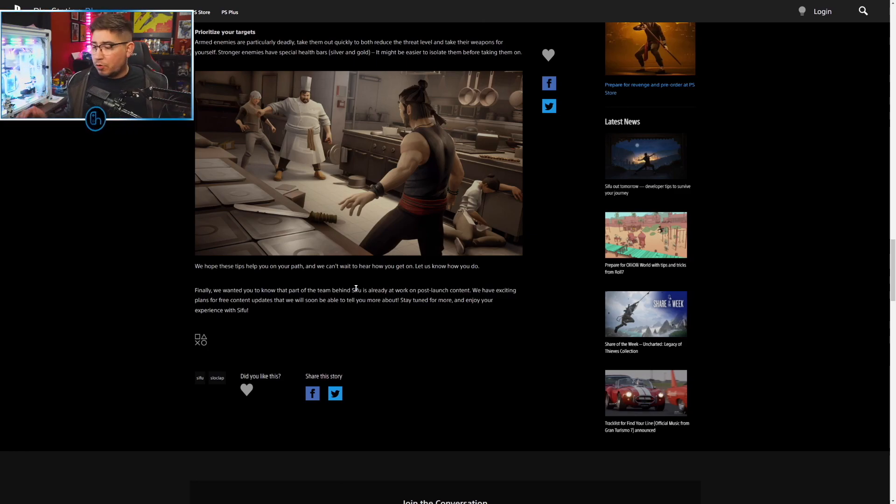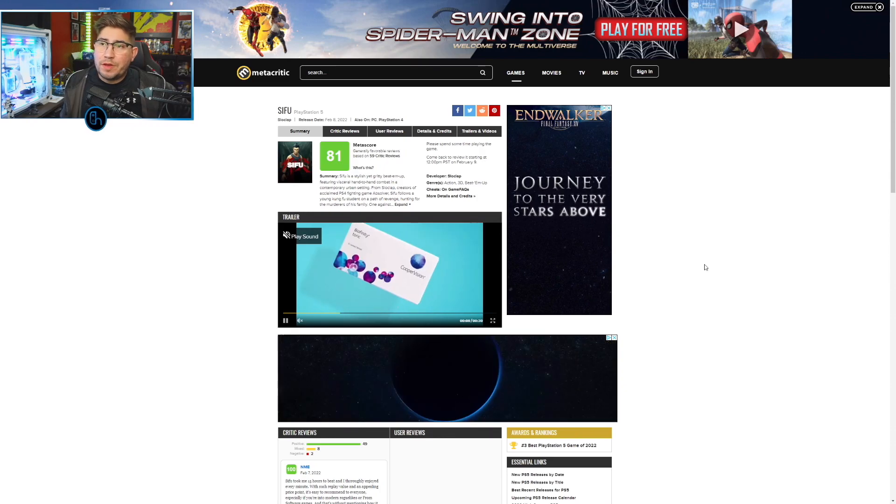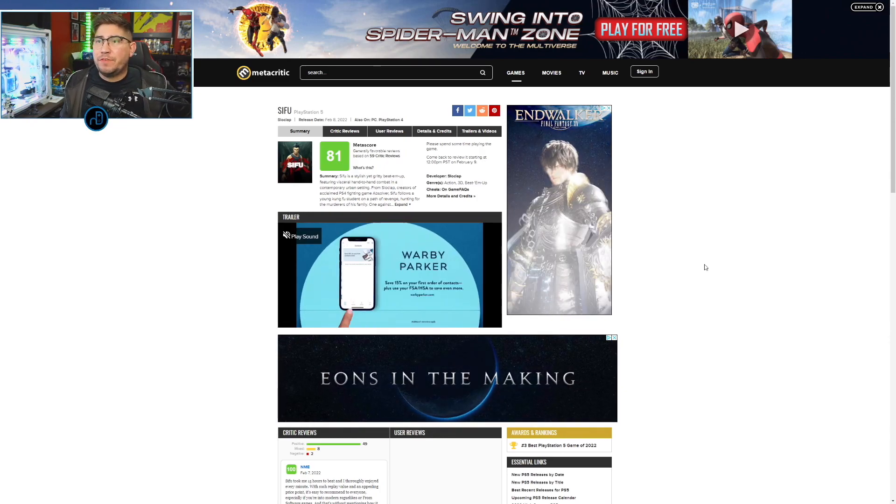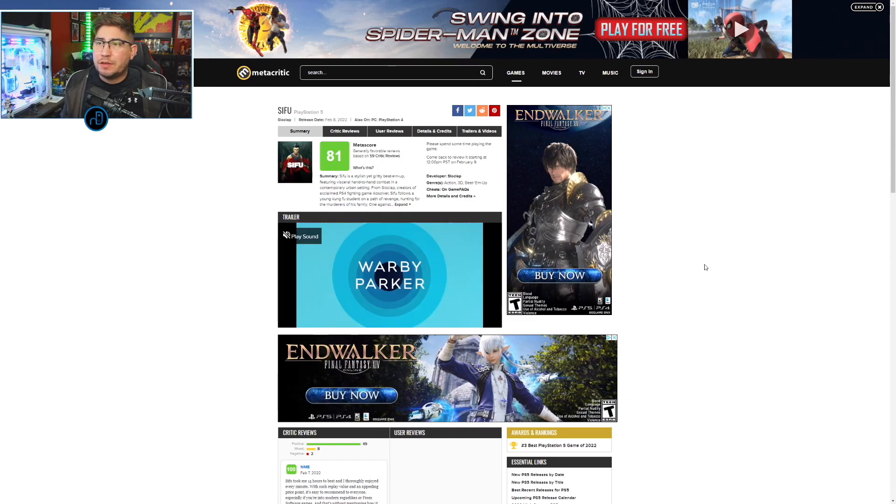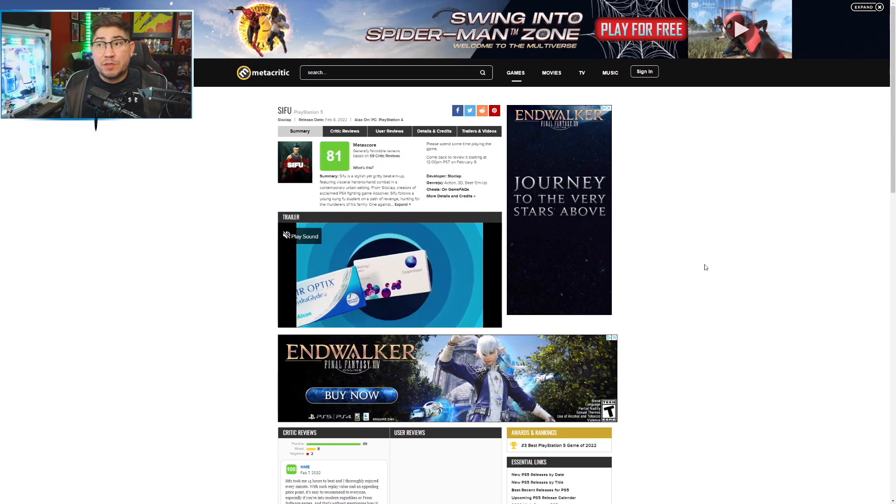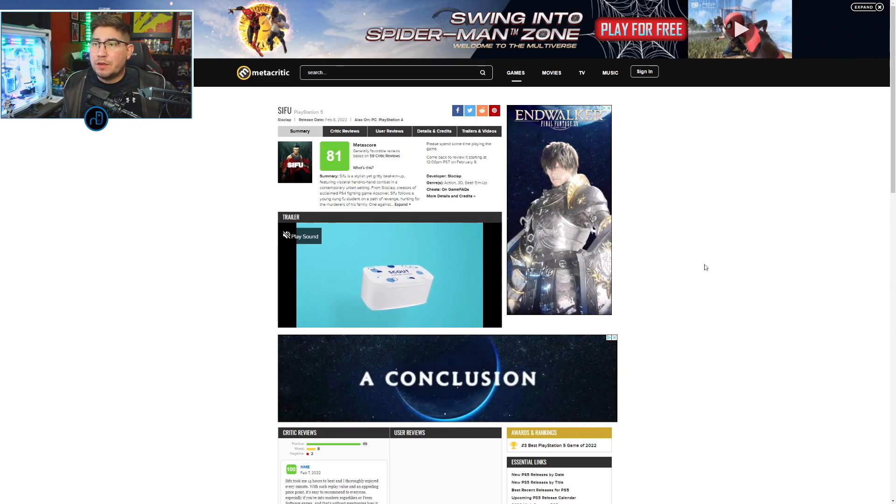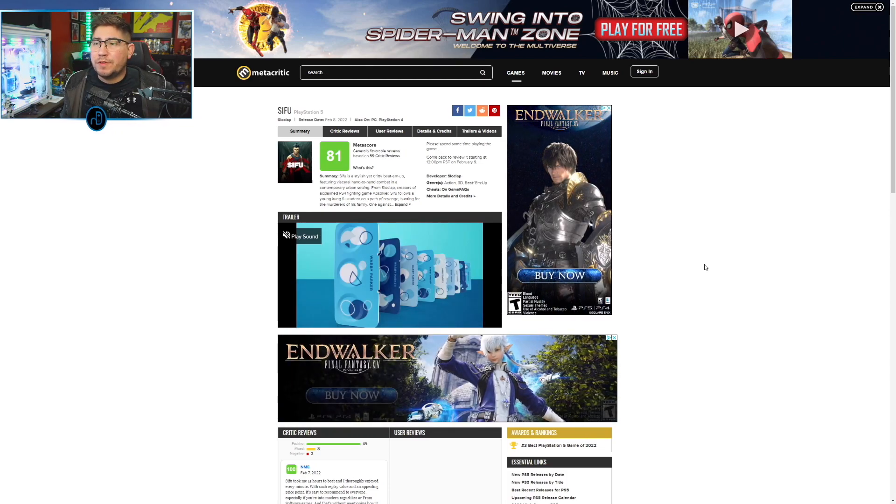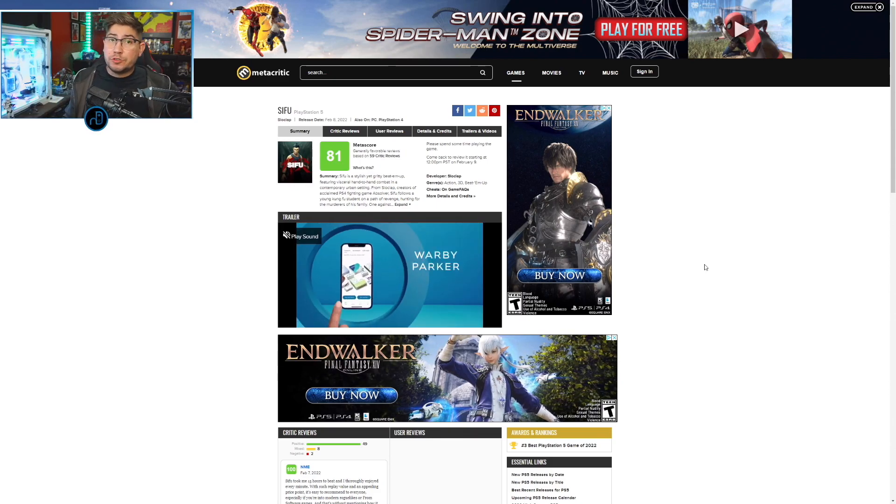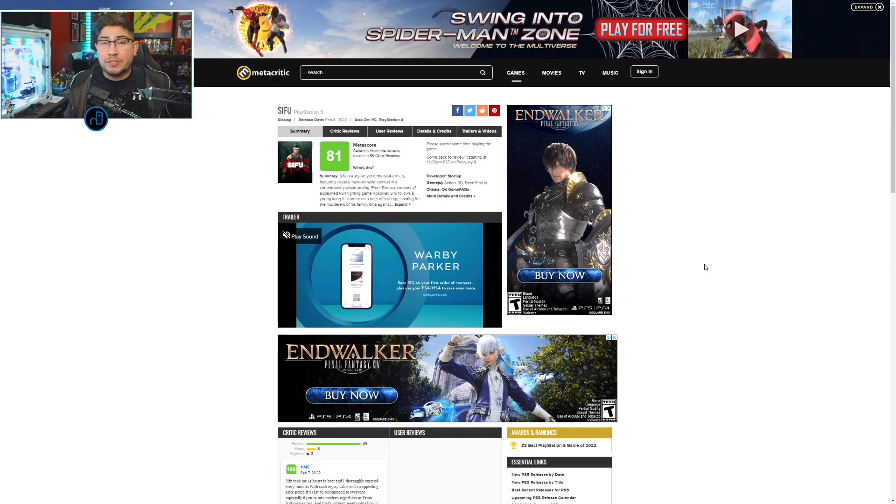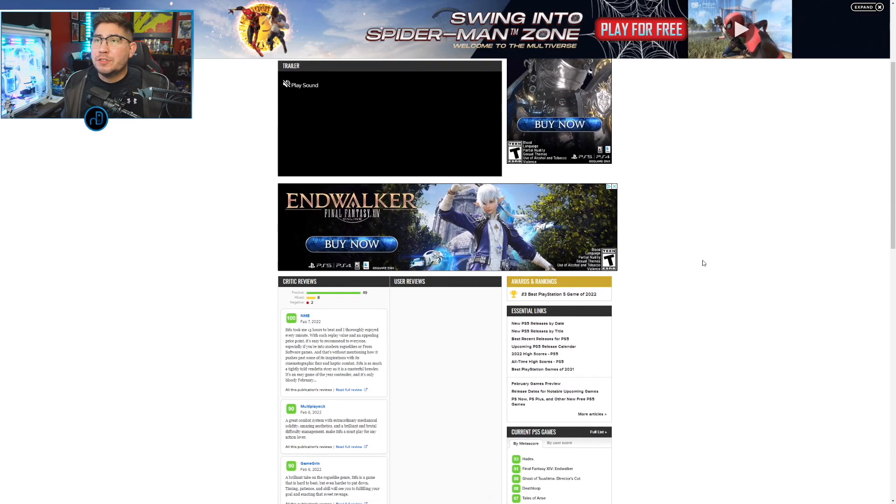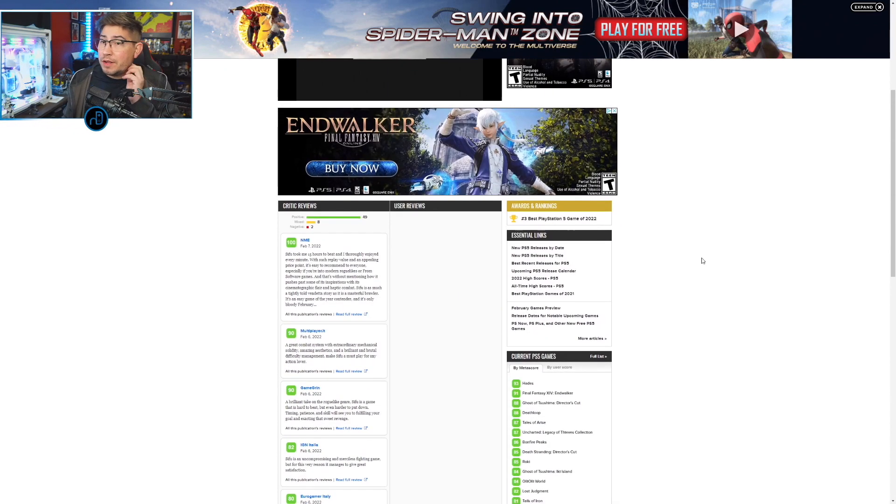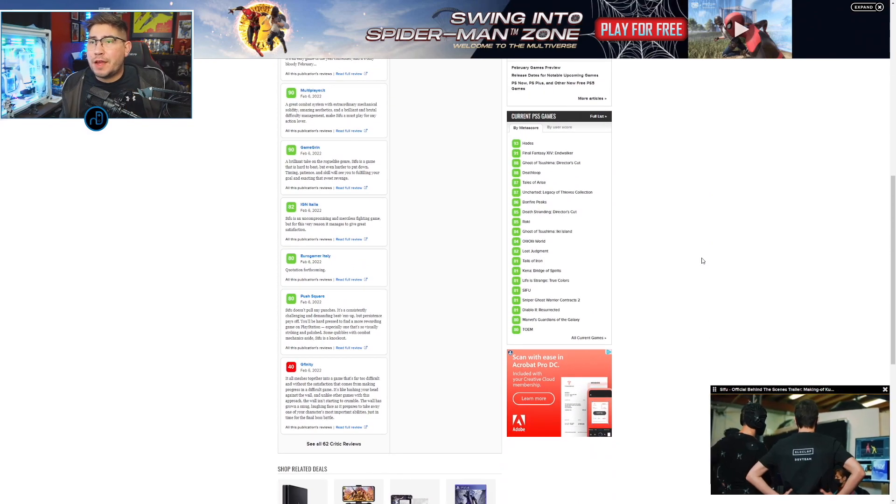This game is getting nines and tens across the board. Let's go ahead and check over at Metacritic. Over on Metacritic, Sifu is the stylish yet gritty beat-em-up featuring visceral hand-to-hand combat in a contemporary urban setting from Slow Clap, creators of acclaimed PS4 fighting game Absolver. Sifu follows a young kung fu student on a path of revenge hunting the murderers of his or her family. By the way, you can choose a Shifu, you don't have to be a male character, so that is an awesome nice little touch.